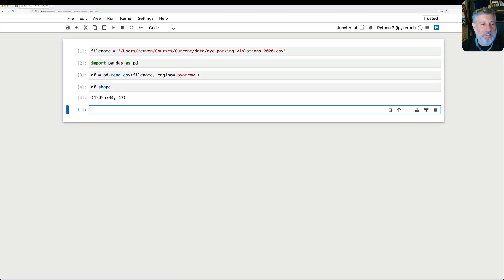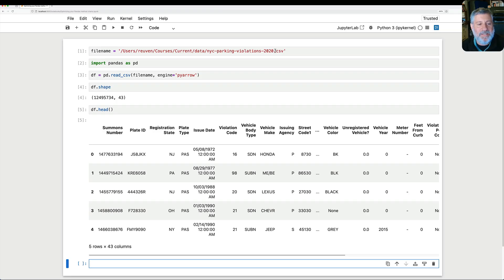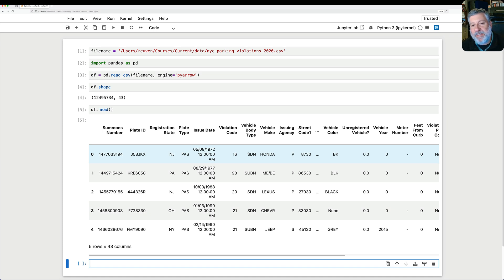If I ask what the shape of this is, we see it's about 12 million rows and 43 columns — a medium-sized data set. If we look at head here, we're going to see that for every single parking ticket issued in the year 2020 we have one row, with columns like summons number, license plate ID, registration state, plate type, violation code, body type, vehicle make, and vehicle color.